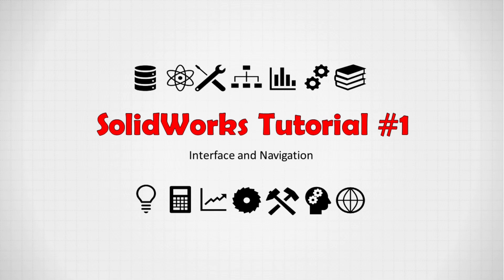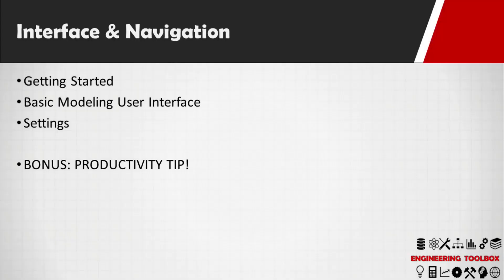Hey everyone and welcome back to the Engineering Toolbox channel. We're going to be continuing on with our SOLIDWORKS tutorial series. This first tutorial is going to be a super basic one for those who have never used it before. I'll talk about the navigation, the layout of the interface, and things like that to familiarize everyone before we dive in.